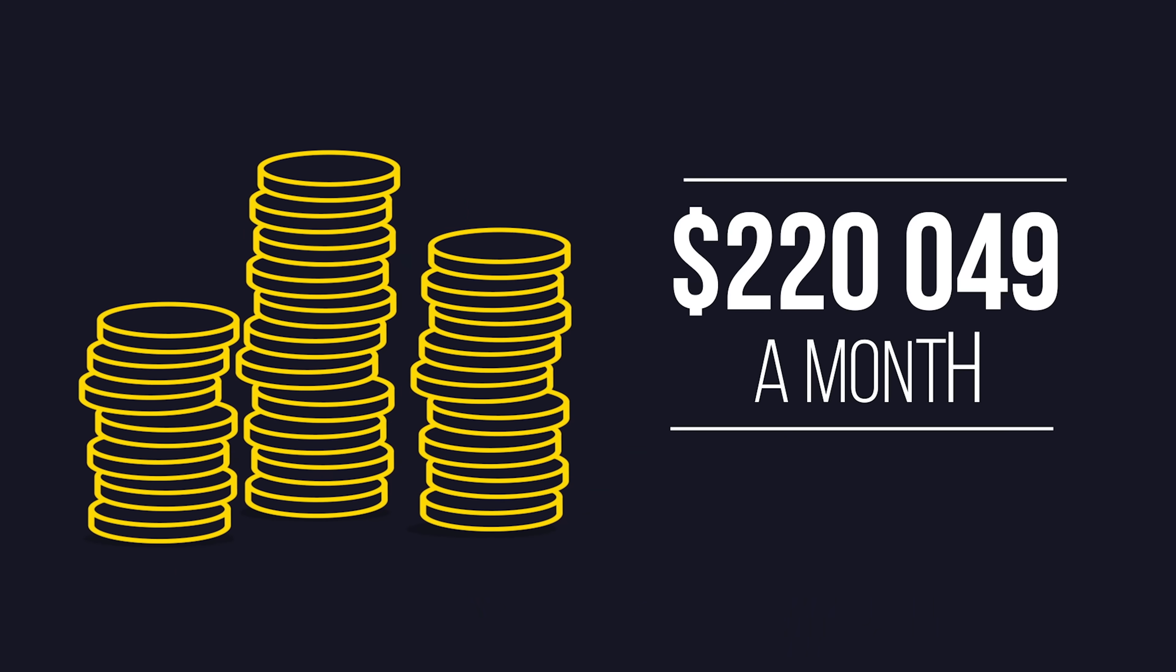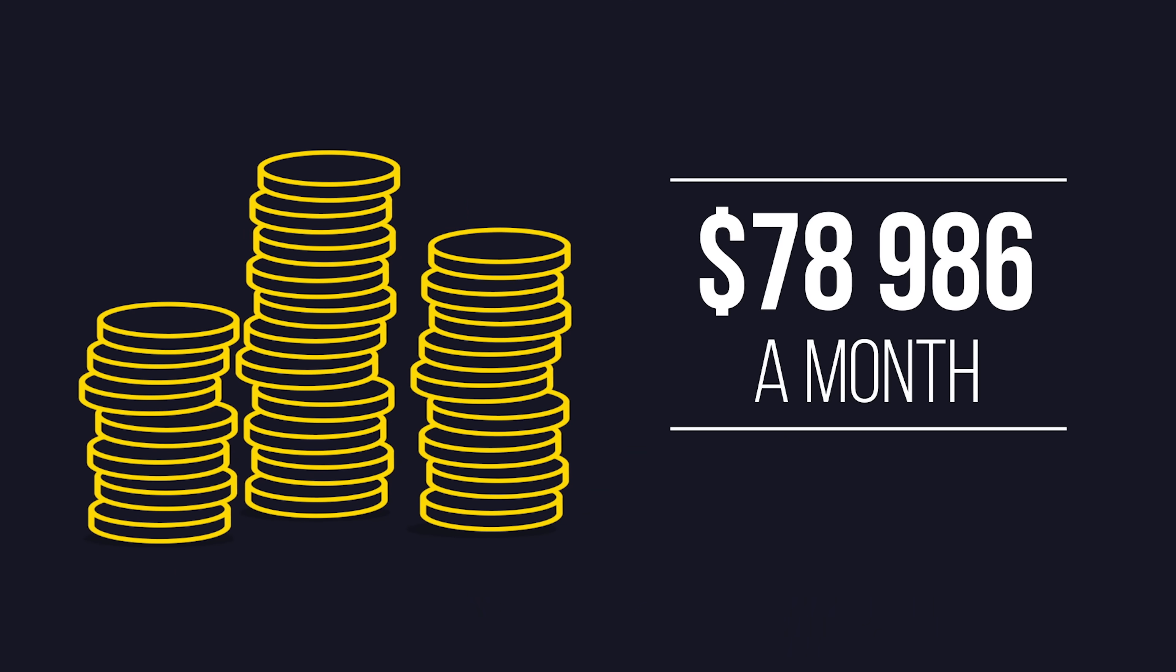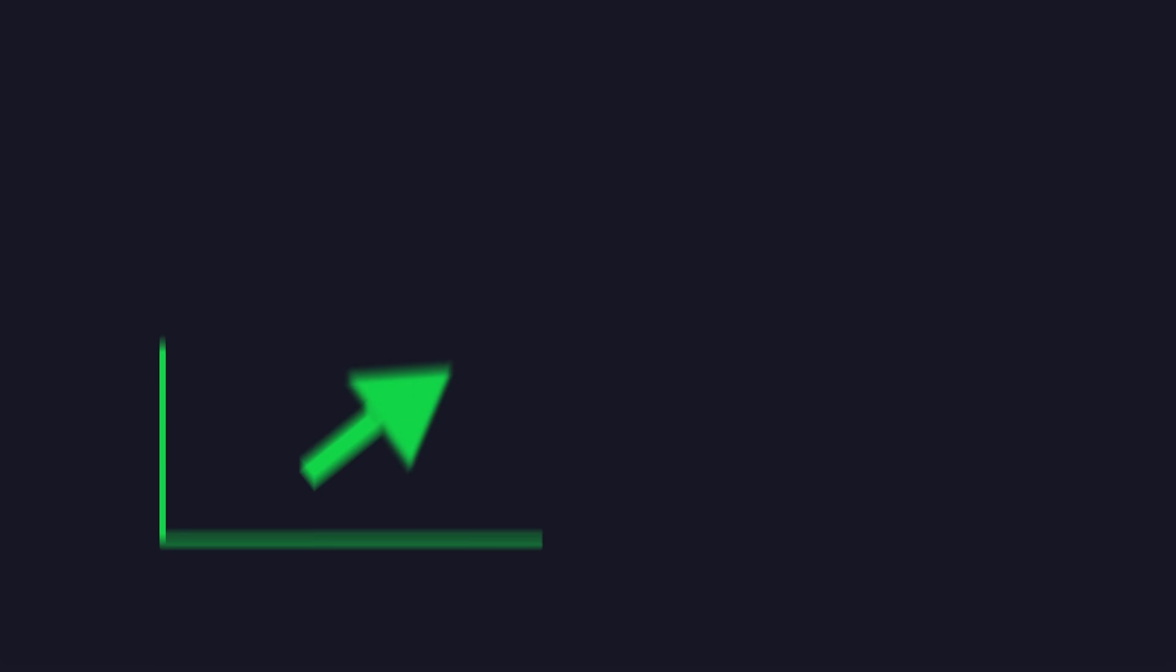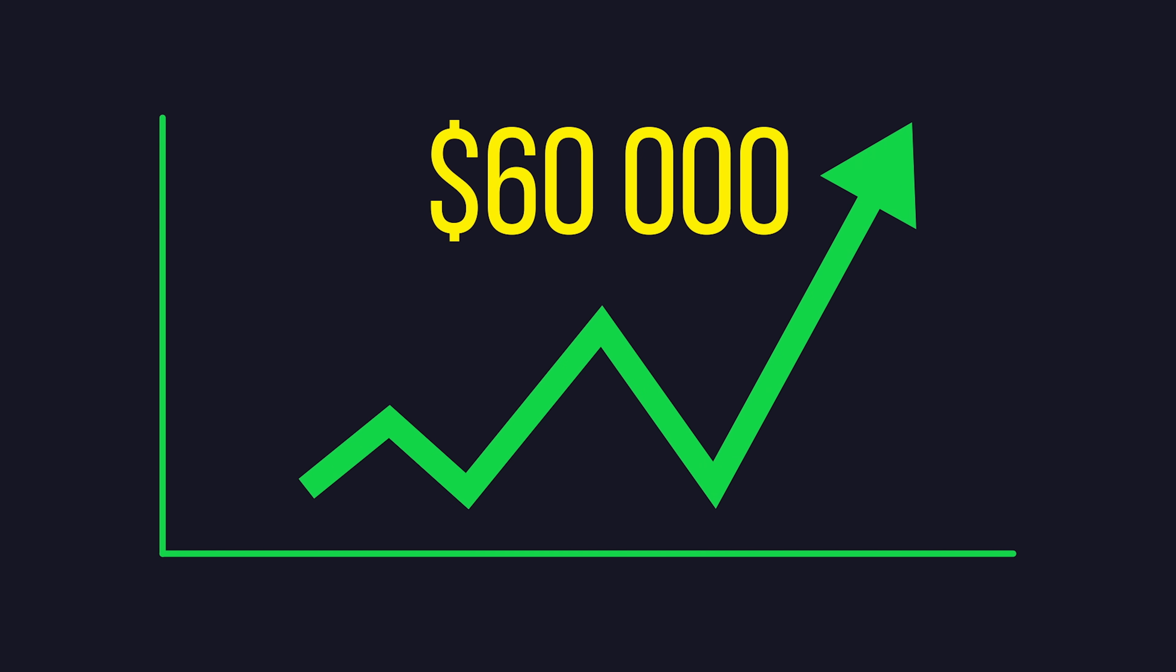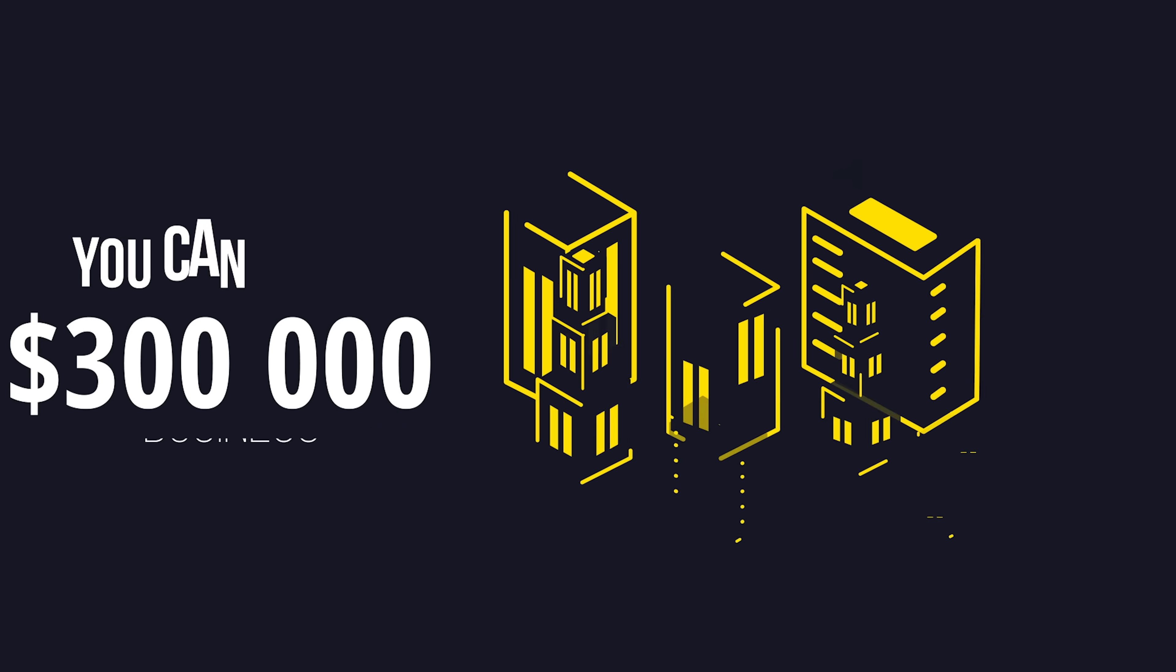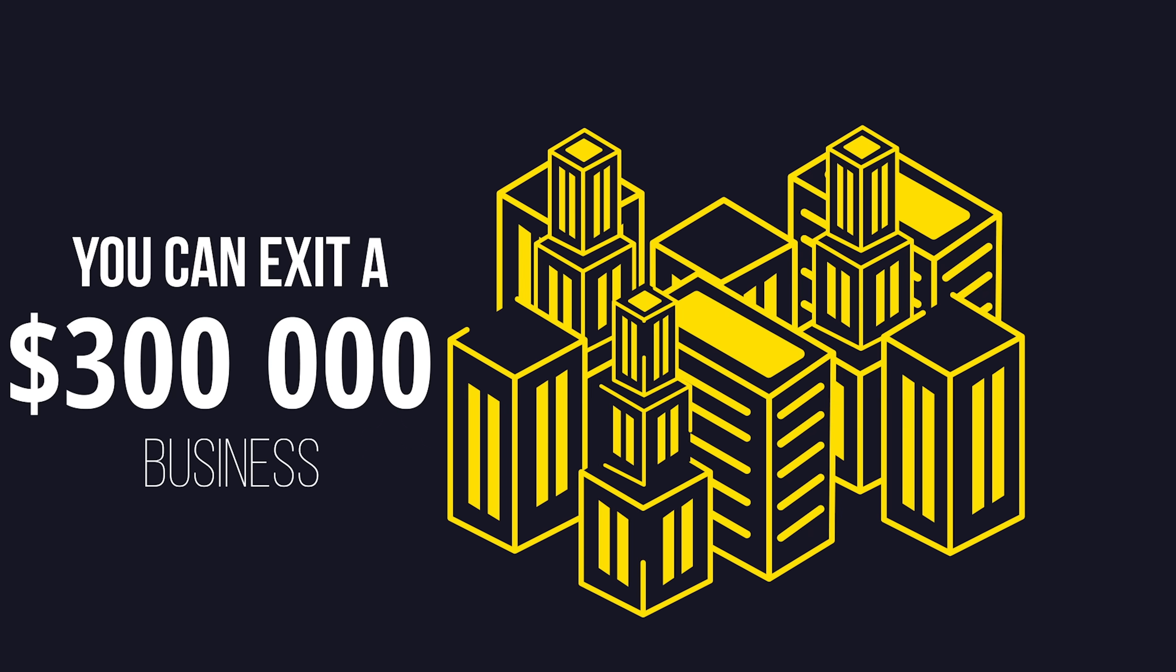And SaaS companies are notorious for selling for 5 to 10x multiples of their top-line revenue, meaning if you make $5,000 a month in recurring revenue, aka $60,000 a year, you now have a $300,000 business that you can exit at any time.